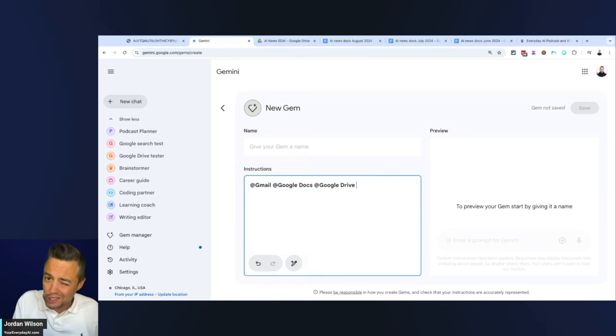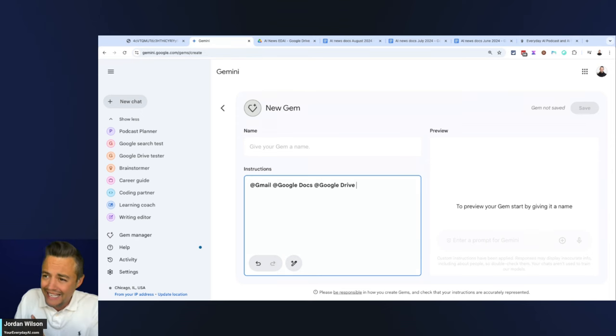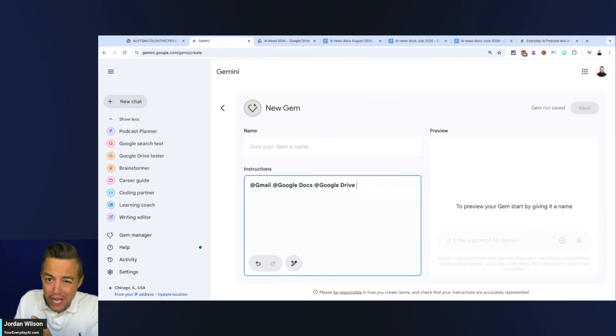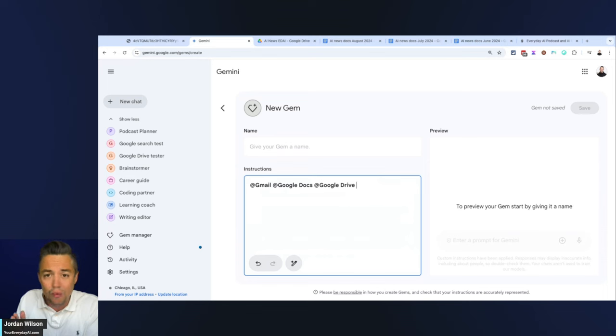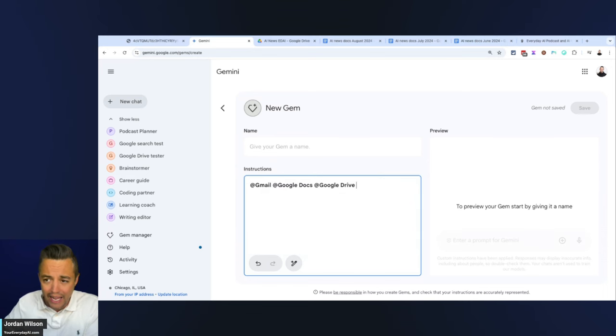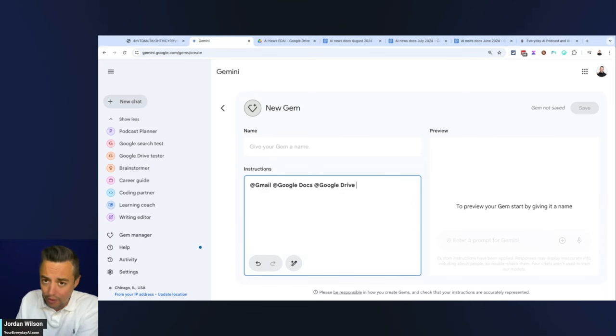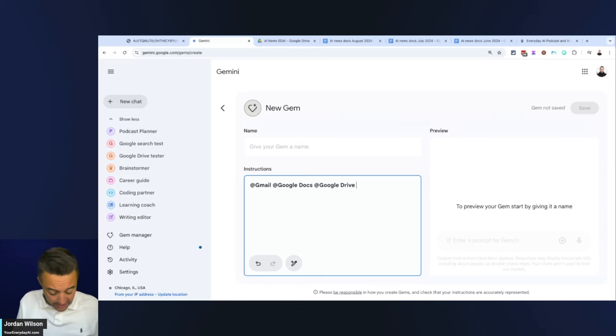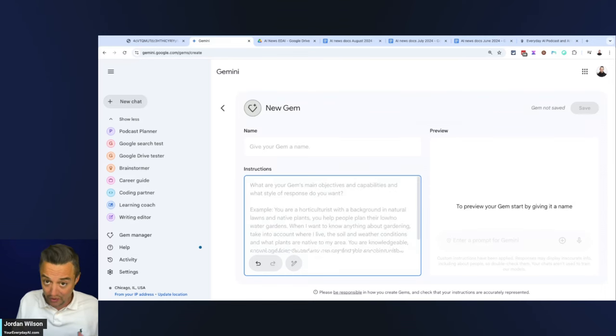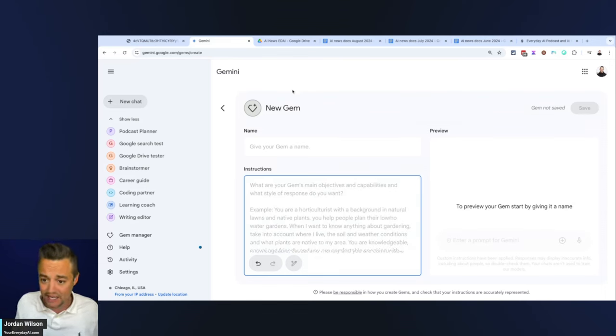In my initial testing, I noticed that the Gems don't do a great job at being directed at where to go to find the information and grabbing the right information from the right place. We're going to do a quick test and really push this to its limits.